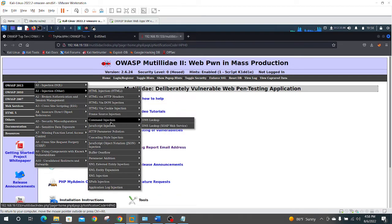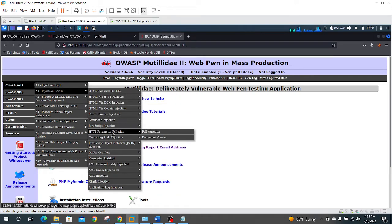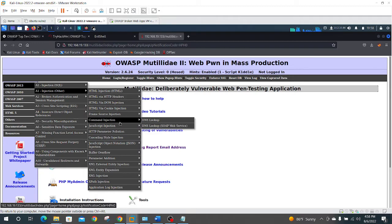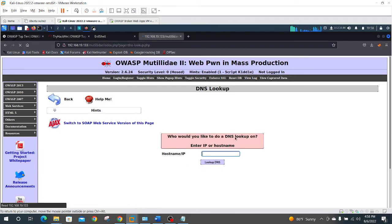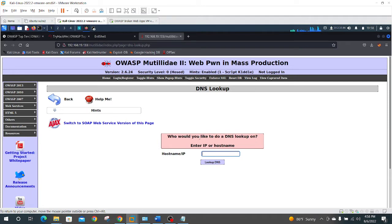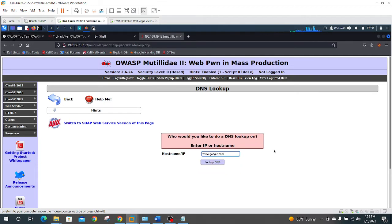So we go here in our Mutillidae app, we go to command injection, let's go to DNS lookup. As you can see here, it's a really simple tool that allows us to look up a DNS, so let's say we want to look up the DNS for Google.com, for example.